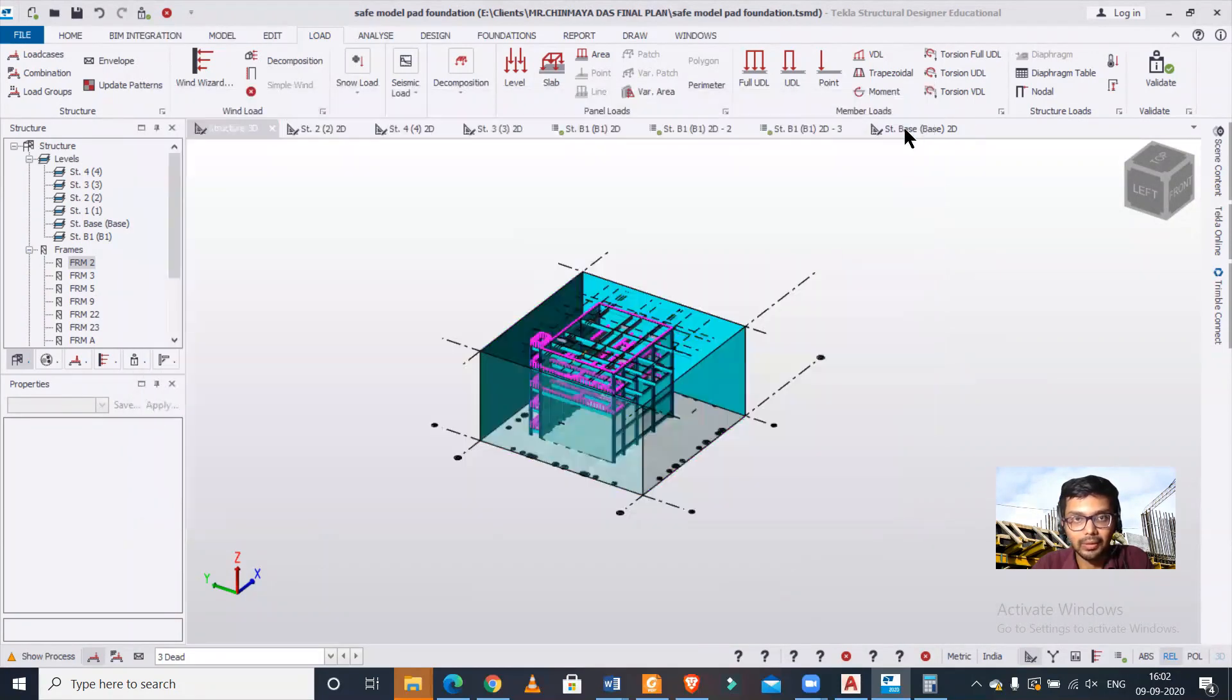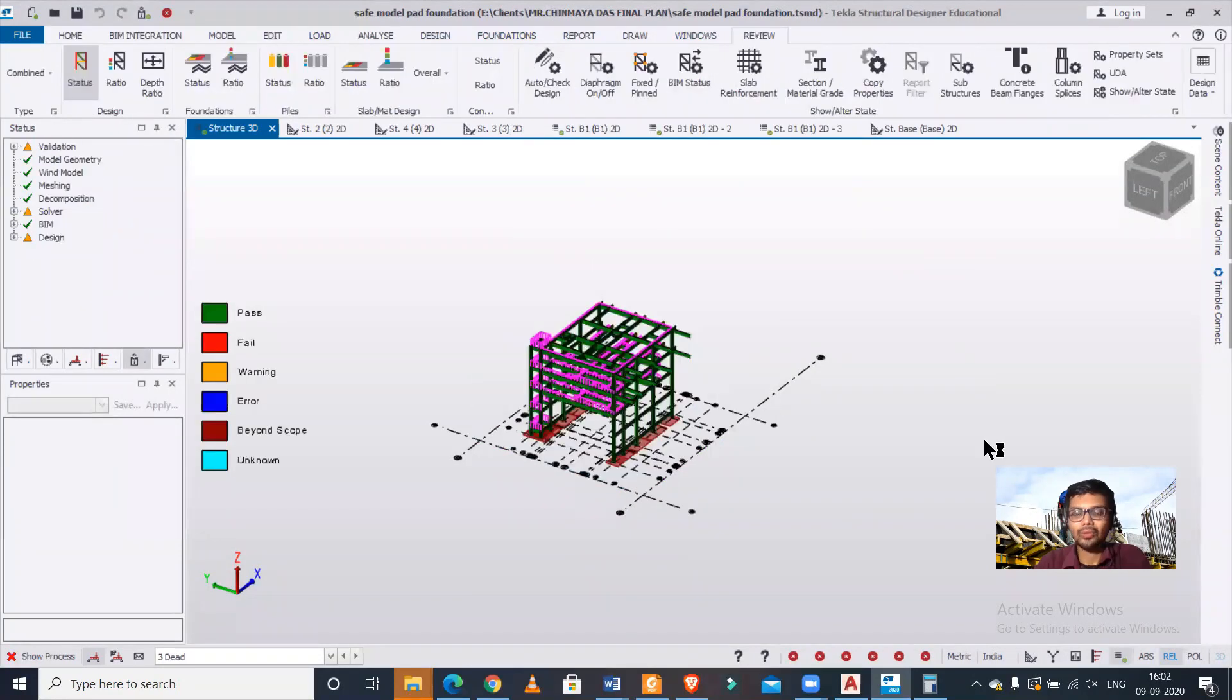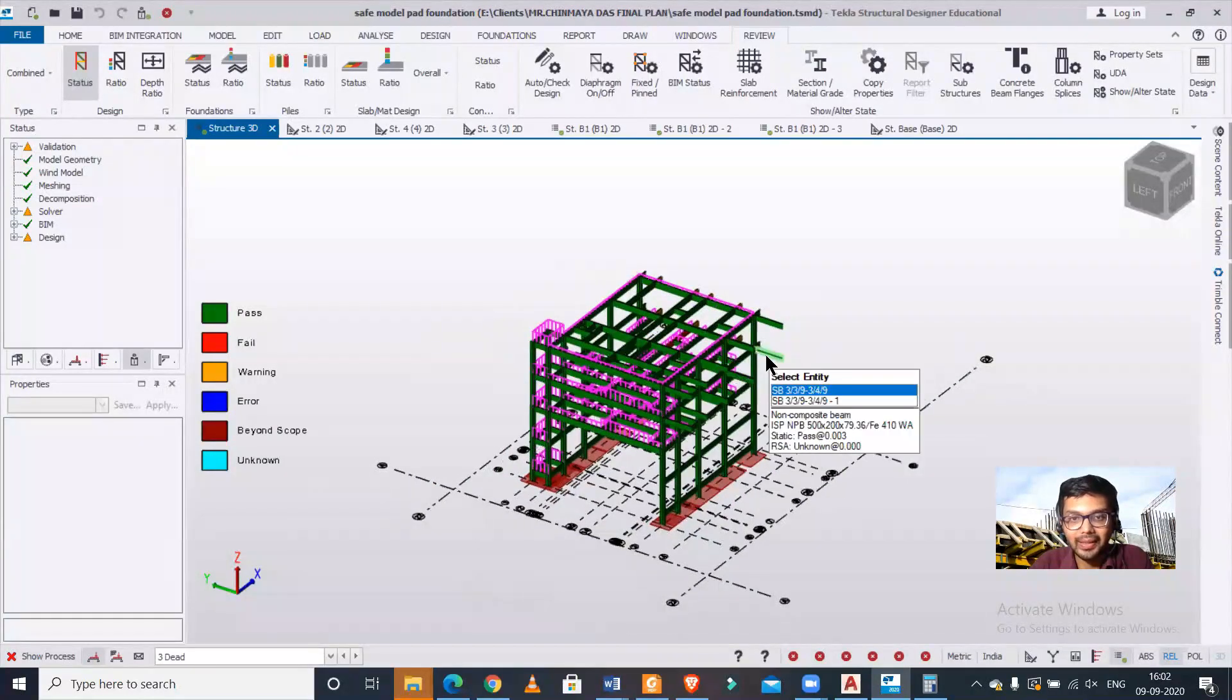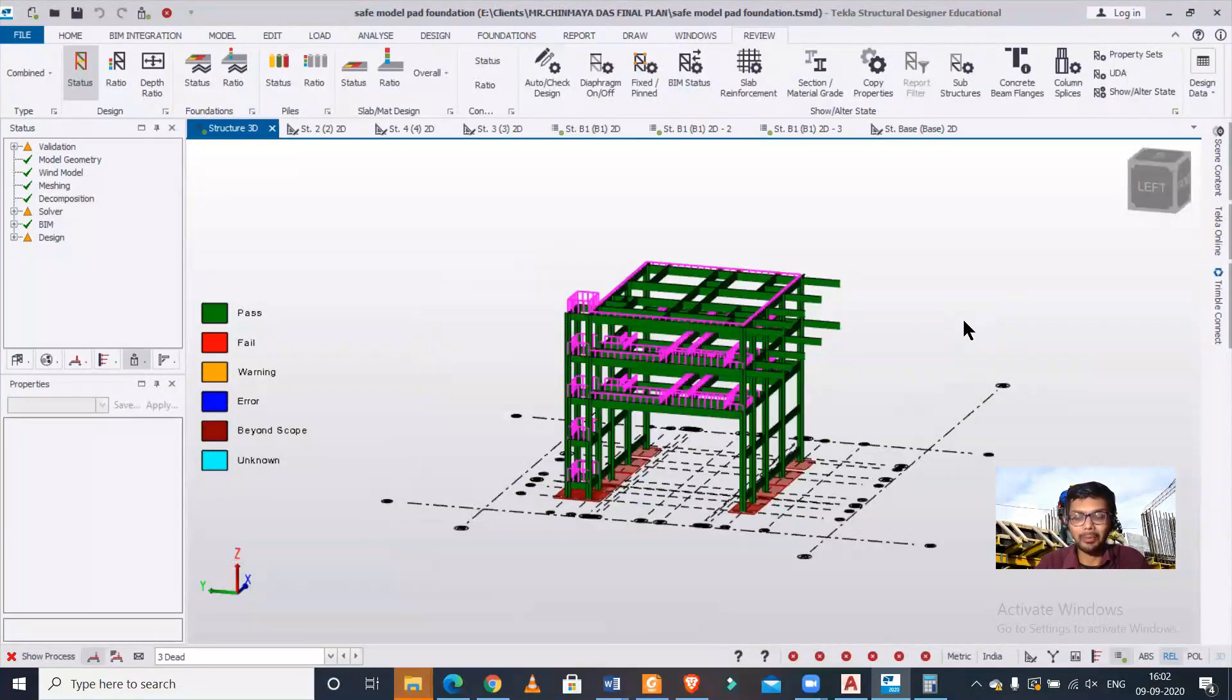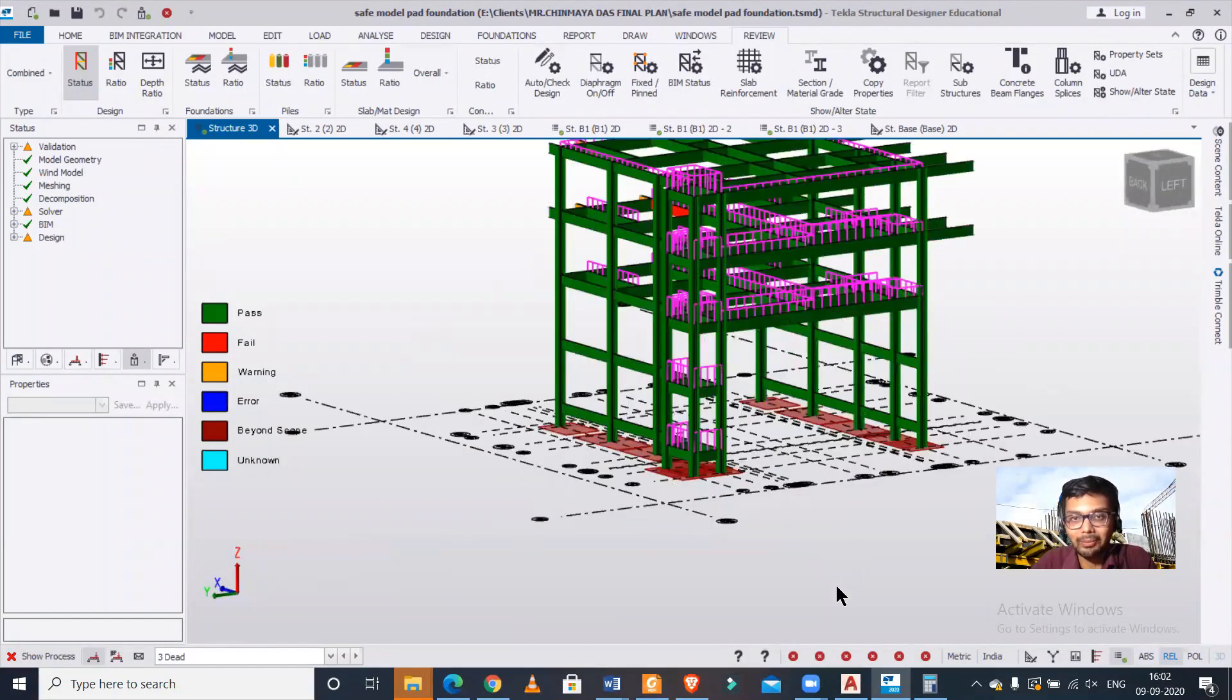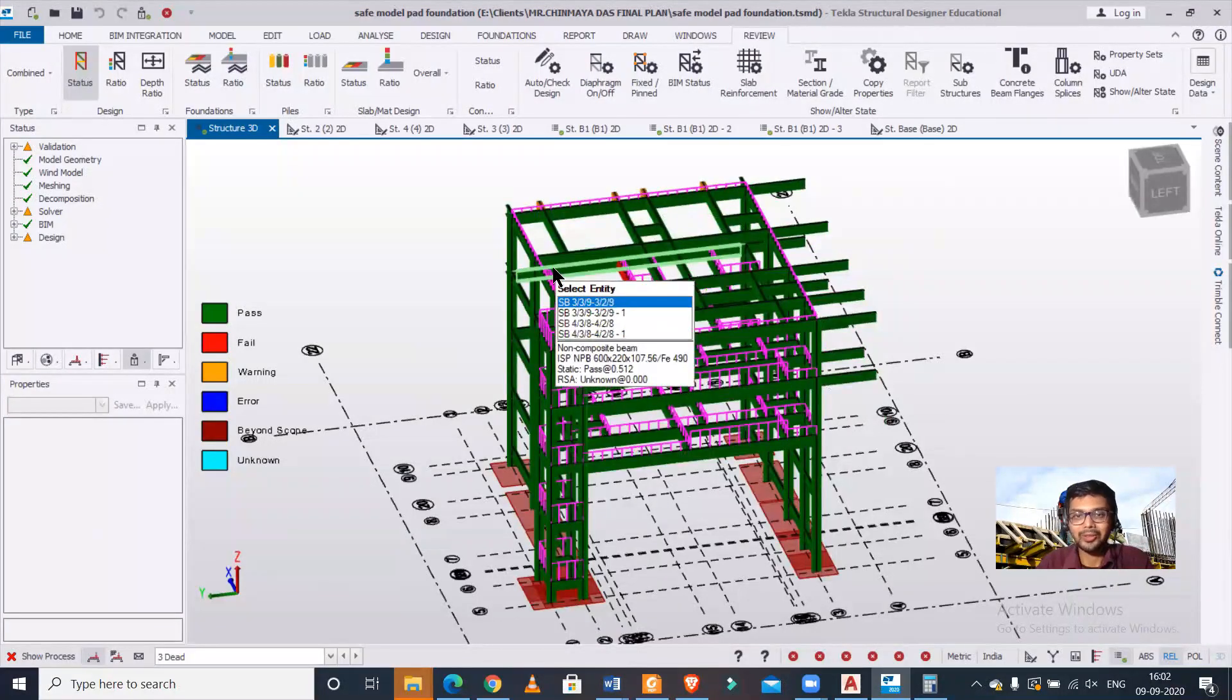We'll click on design static. As you can see, the building has been analyzed and wind load has been successfully applied. This is the process of applying wind loads in Tekla Structural Designer in the case of irregular buildings or buildings with elevations that are not uniform.